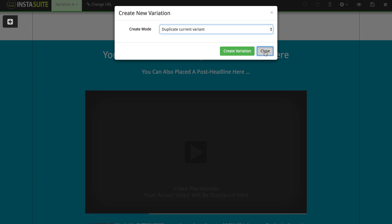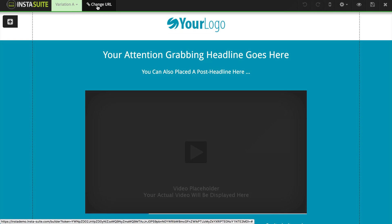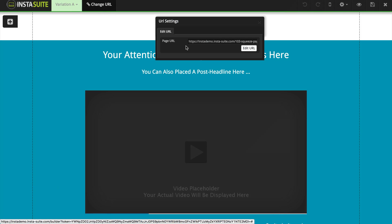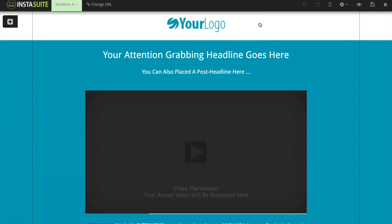Right next to that you're going to see the Change URL button. If I click on this, it allows me to customize the URL for this page, which is pretty self-explanatory. I'm going to close out of that.